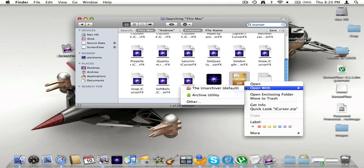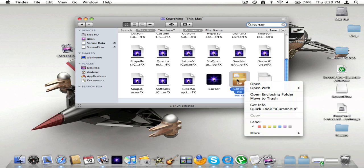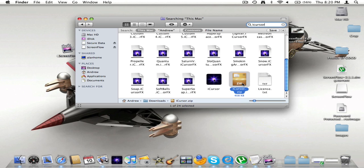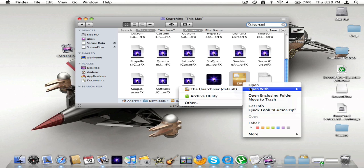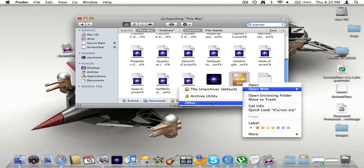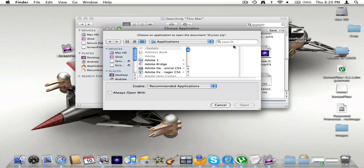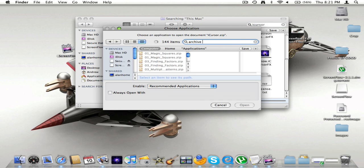You're going to right click on that zip file. It won't look like this because I've opened it with something else. But you're going to go to Archive Utility. If that doesn't come up there as a default, you're going to go to Other and just type in Archive Utility.